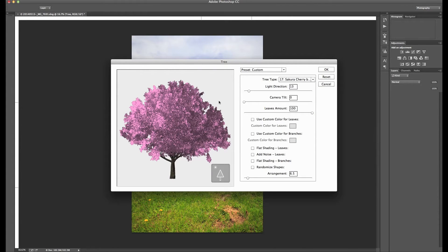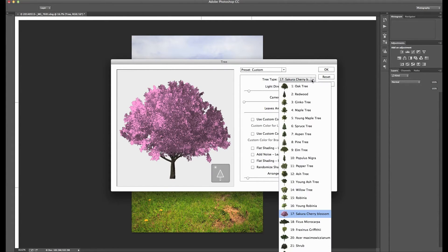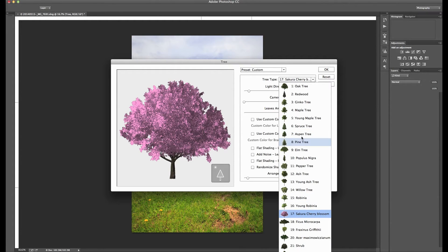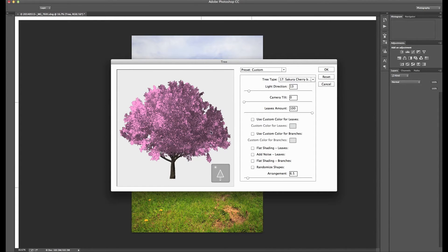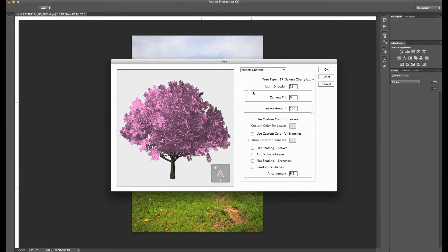It's going to bring up this window here. Now this is really cool. It gives you the option of selecting all these different kinds of trees. And then once you select your tree, so in this case I'm going to choose a cherry tree, you have options of how it's going to create the tree. Because Photoshop actually creates a rendered 3D tree for you to insert into your image.